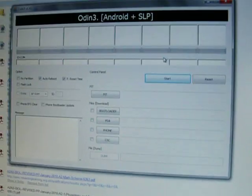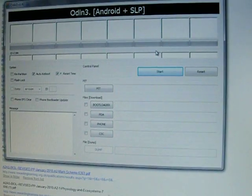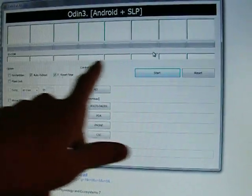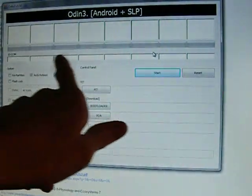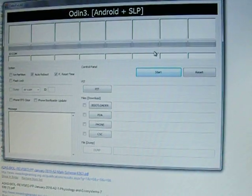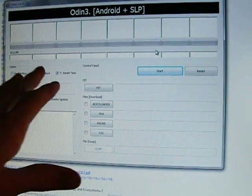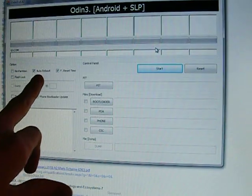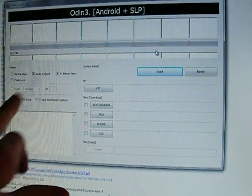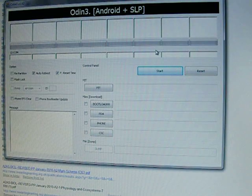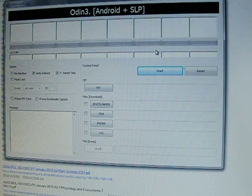And then press Start and the process will start. Once you've started it, it may take up to 10 minutes I believe to work. And you'll see along here there's progress bars. And you've got auto boot on, so your device will reboot once the firmware has been installed.